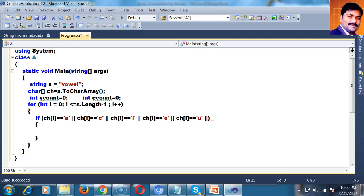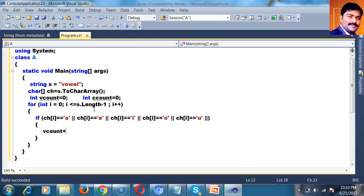If the given character is A, E, I, O, or U, then it is a vowel, else it is a consonant. If it is a vowel, increment Vcount — Vcount++. Here, try to use the OR operator to connect the conditions.